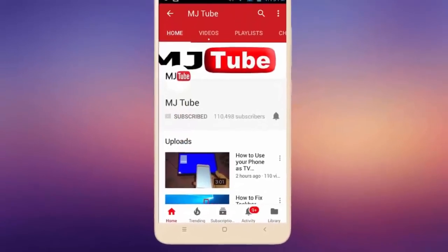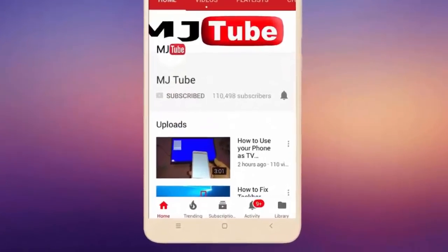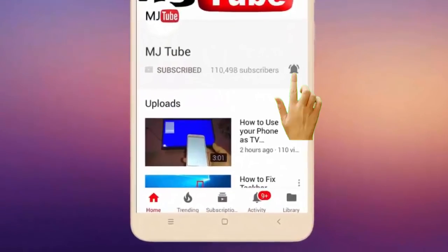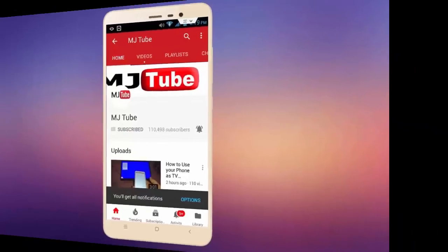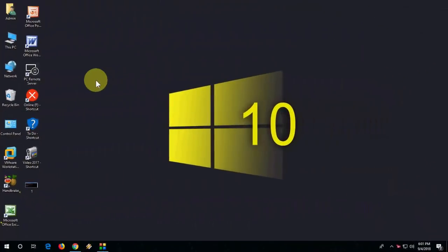Do subscribe to MJ Tube and hit the bell icon for latest videos. Hey guys, welcome back again, I'm MJ. In this video I'll show you how to fix network and internet issues in your Windows PC. I will show six methods - hopefully one of them will work for you. Watch this video carefully until the end.